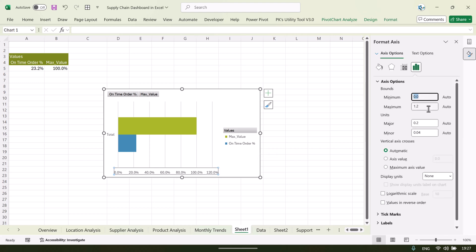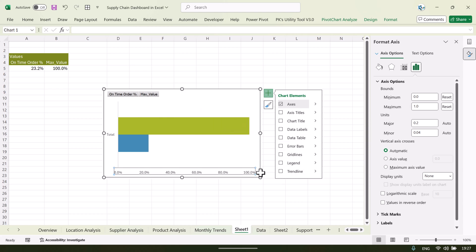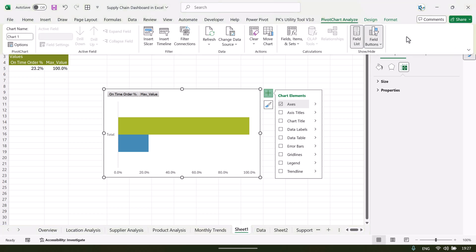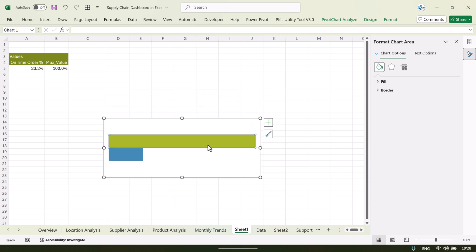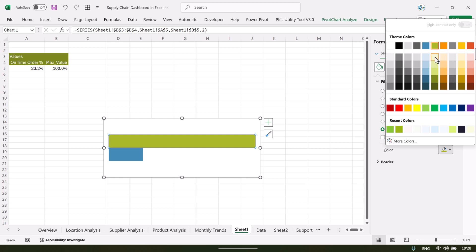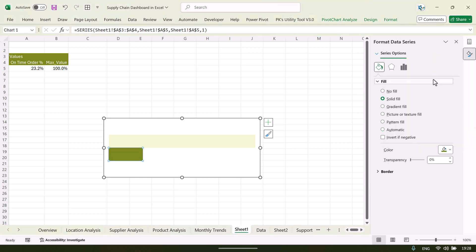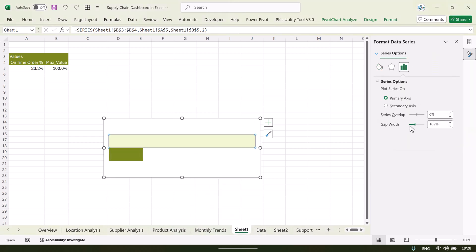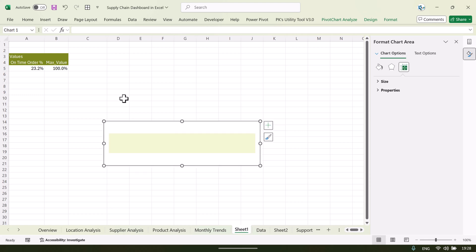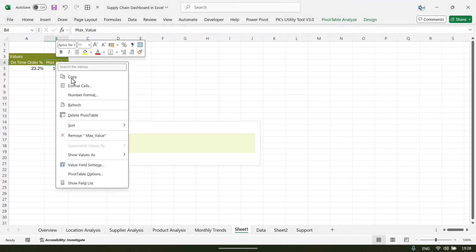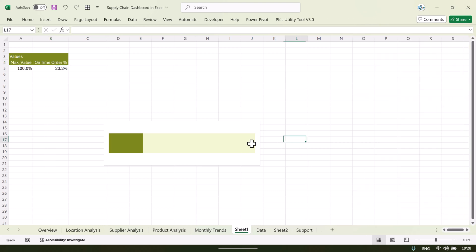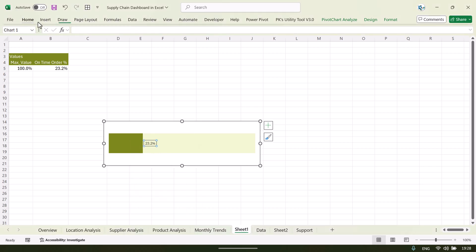Double-click on the chart axis and set the minimum to 0 and the maximum to 1 (which is 100 percent). Remove the legend, gridlines, and title. From Pivot Chart Analyze, use the Field Button to hide all, and remove the axes. For the max value series, fill it with a light color, and for the actual value series, fill it with a darker color of the same theme. Right-click and go to Format Data Series — change the gap width slightly and set the series overlap to 100 percent.